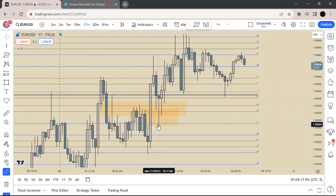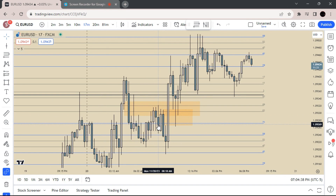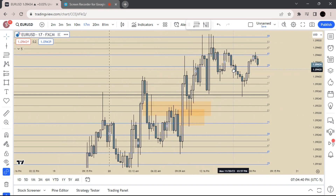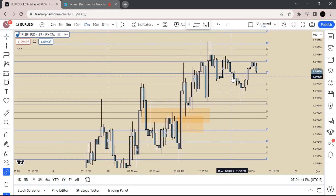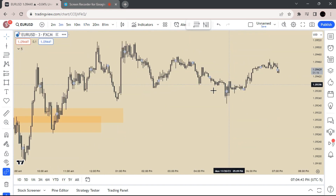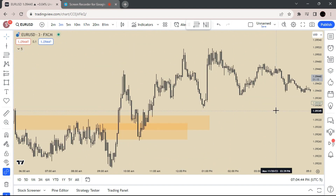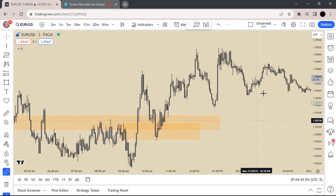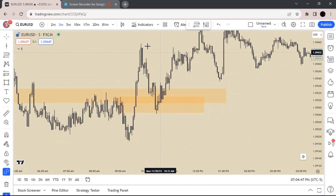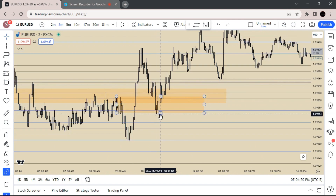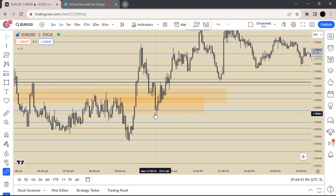And if I go to a lower time frame, you'll see how price came into the fair value gaps, and then on the 3 minute, which is what I trade, you'll see how the wick was just perfect off that breaker, off that top line of the breaker area.